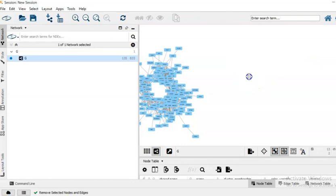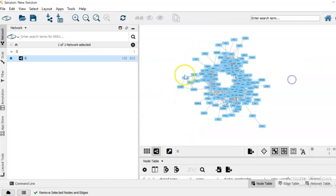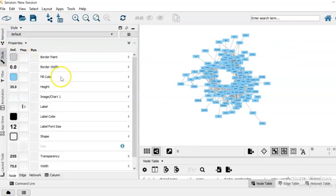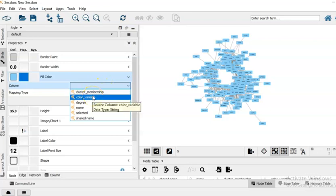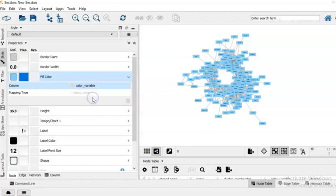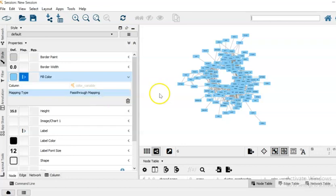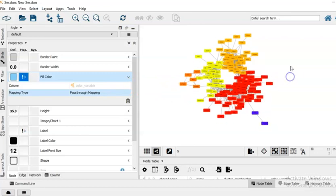Also disconnected from the rest of the much more connected graph. So in order to visualize the colors in the context of modules, we can go to style, then fill color, then select value. Now here you can see the attributes to our vertices that we have appended. What we want to select is the color variable, and from the mapping type we would like to select pass through mapping.